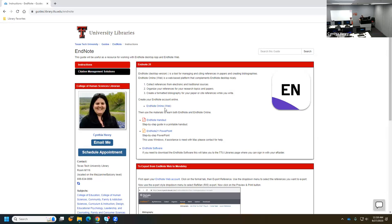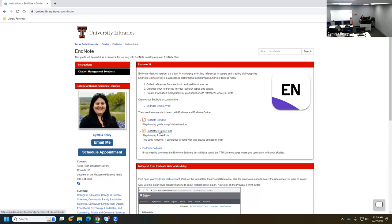I typically like to use EndNote Online — sometimes it's called Basic — it uses all the same terminology. This is the online account that you can set up and it works with the desktop version we just loaded. We can also see there's an EndNote handout — I encourage you to download this. There's also a PowerPoint with most of the steps we'll cover today embedded in it.